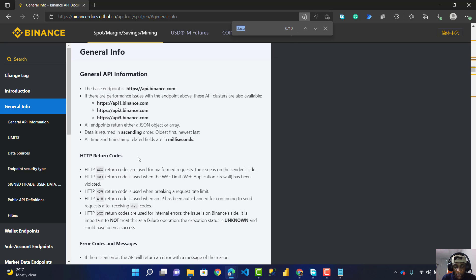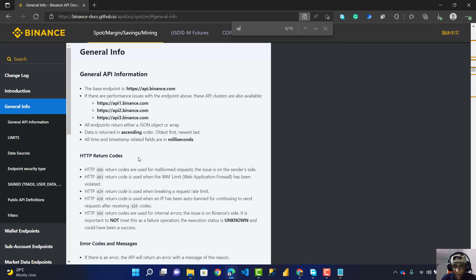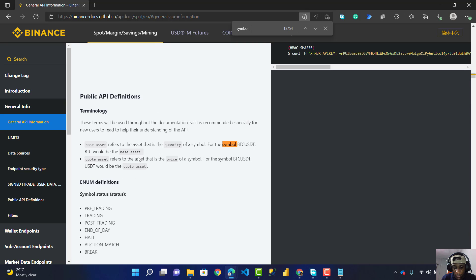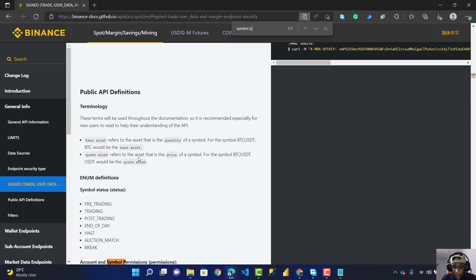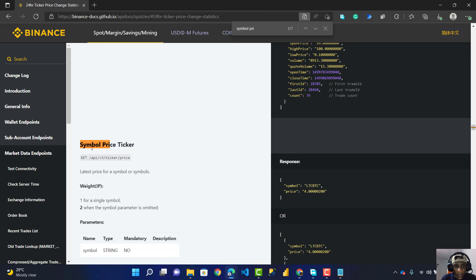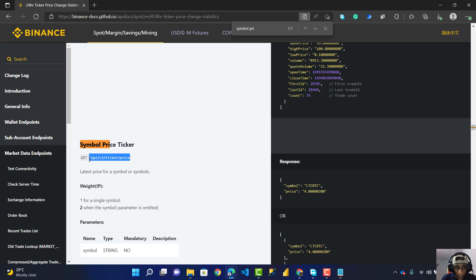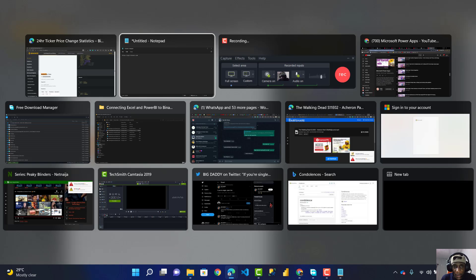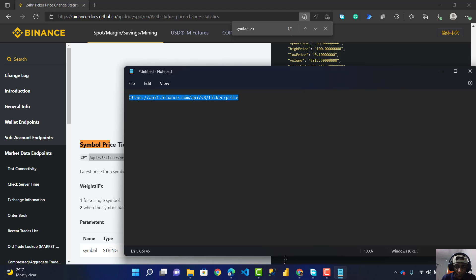Now I press Ctrl+F again and look for symbol price ticker. You can see symbol price ticker right here. I'll also copy this API link, go to my Notepad, and join it to this by pasting it here. I'll copy all of this and put it in my Excel.